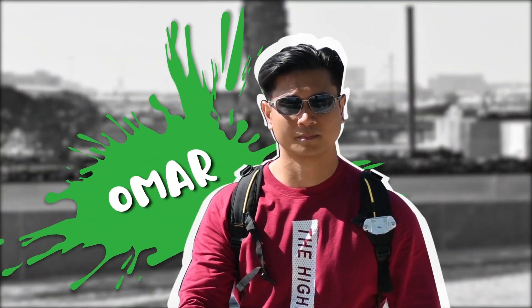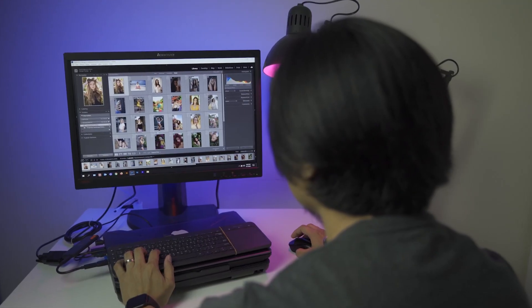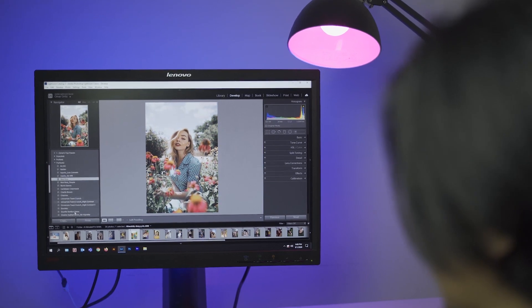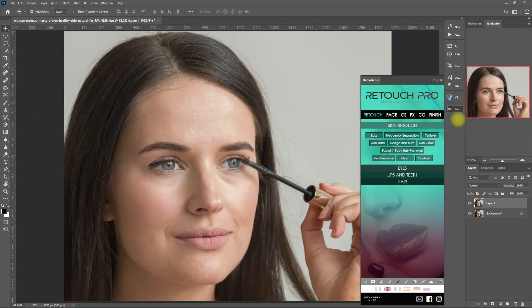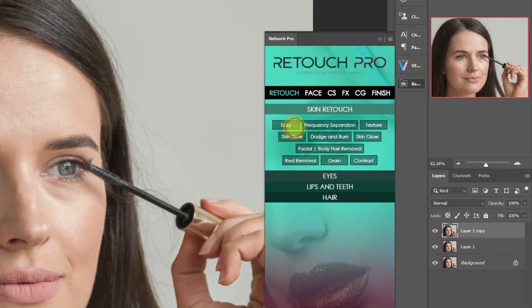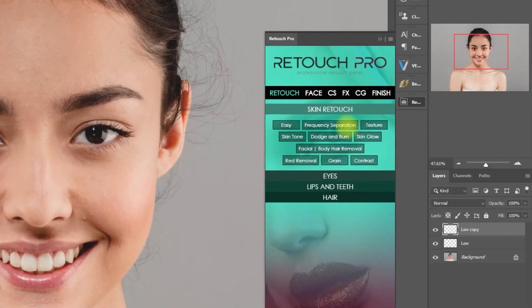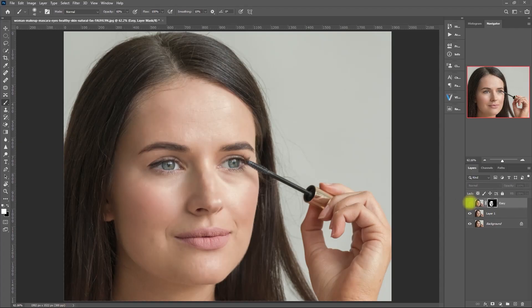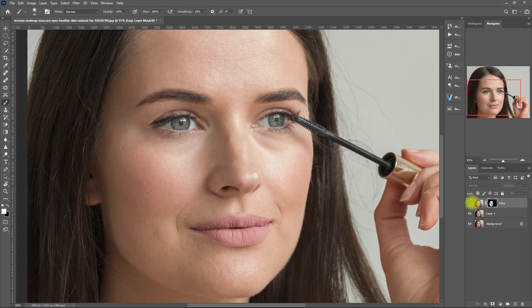Hey, how's it going, guys? Welcome back to my channel. If you're new here and you're interested in photo editing as well as video editing, go ahead and subscribe to my channel to see more content like this. In today's video, we'll be comparing the difference between the Easy Skin Retouching function and frequency separation in Retouch Pro Photoshop Extension panel. Let's see which of these functions perform well on different images that we'll throw at them.